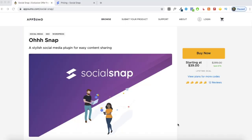So this is the SocialSnap deal page on AppSumo and the deal has been live for a couple of weeks. I'll be uploading this video on the 12th or 13th of January, so I'm not sure how long this deal will be live — it'll probably be live till the end of January 2020. So by the end of this video, if you're really impressed with the product, you can click the link in the description, go to the AppSumo page and get yourself a lifetime deal, saving a lot of money on your SocialSnap subscription.